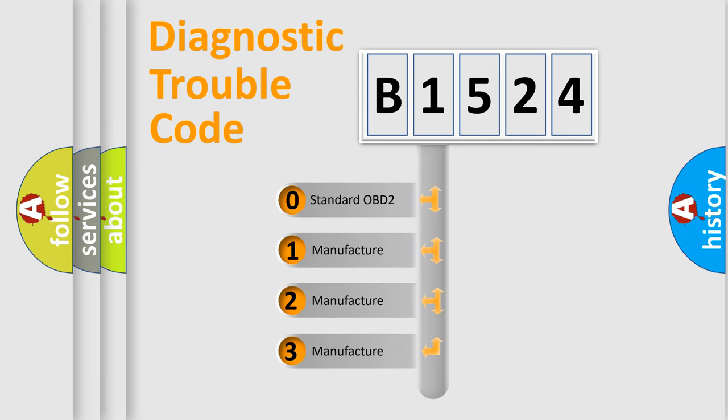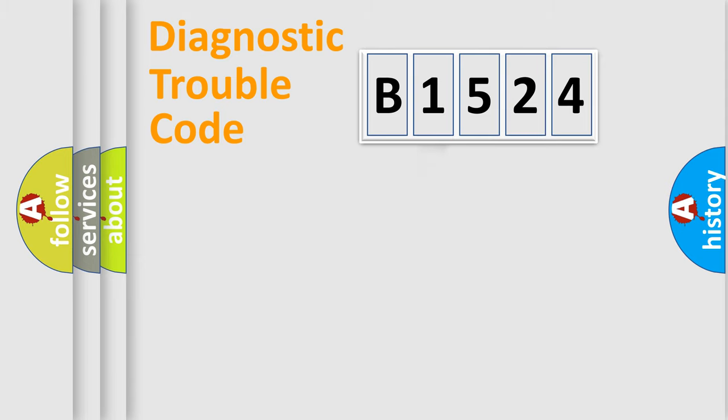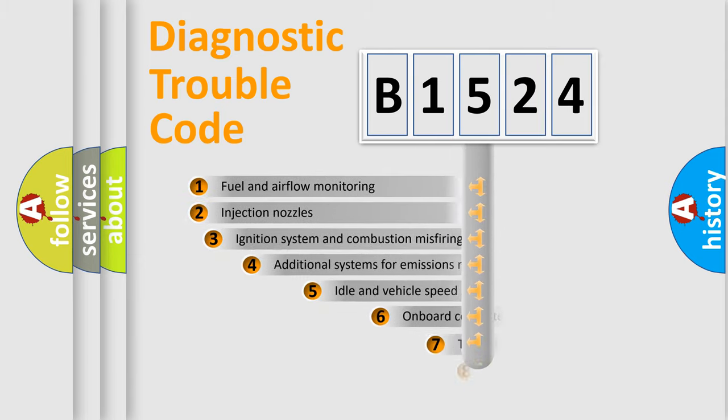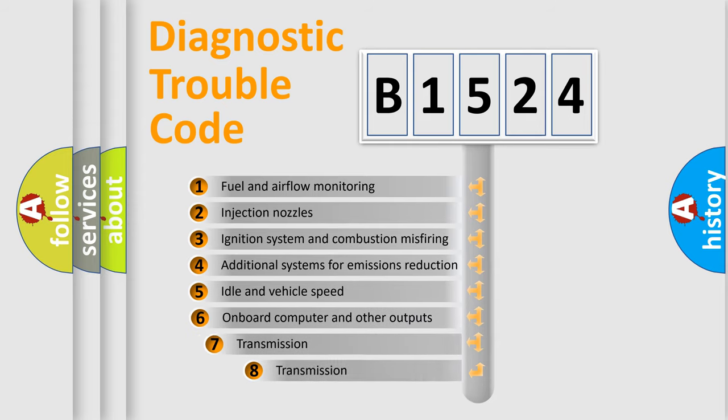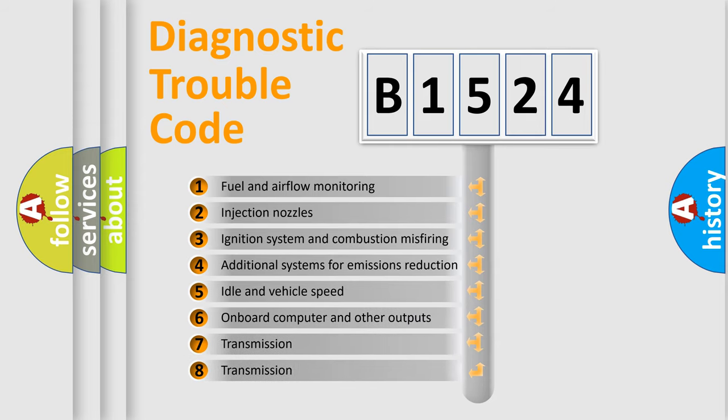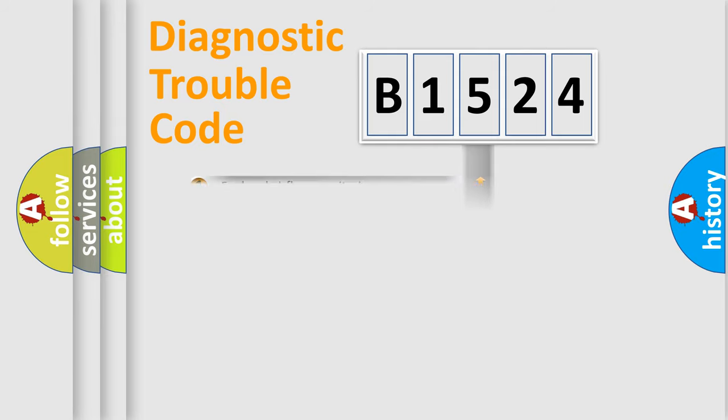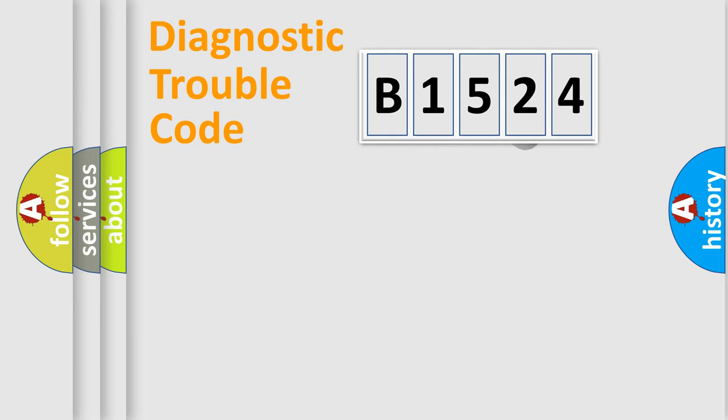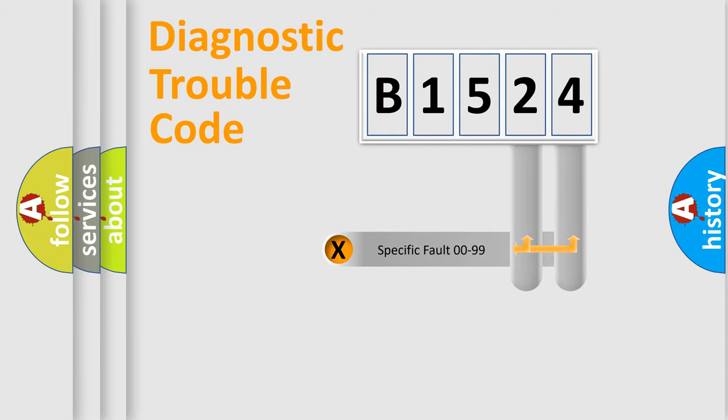If the second character is expressed as zero, it is a standardized error. In the case of numbers 1, 2, 3, it is a manufacturer-specific expression of the car-specific error. The third character specifies a subset of errors. The distribution shown is valid only for the standardized DTC code.